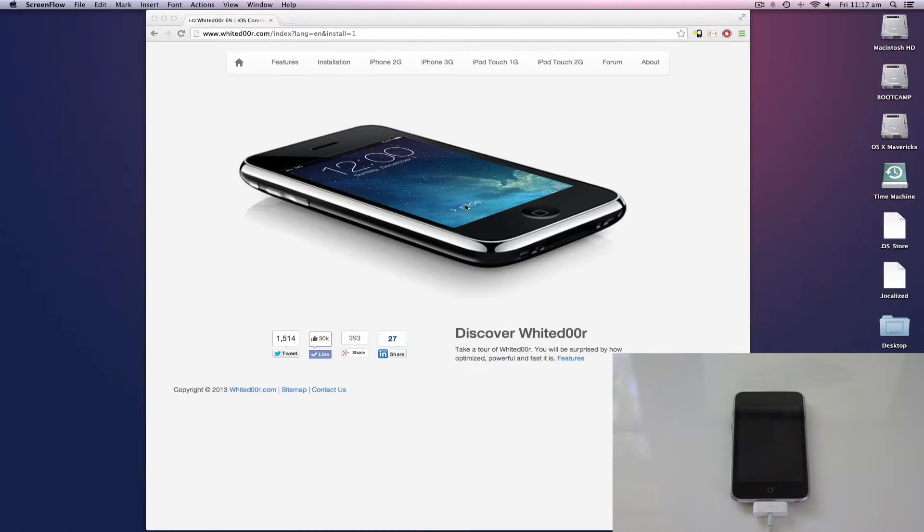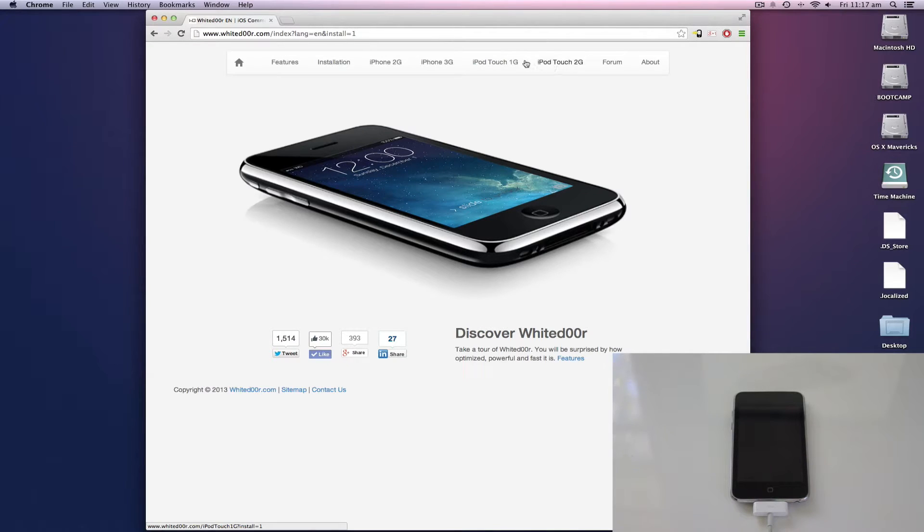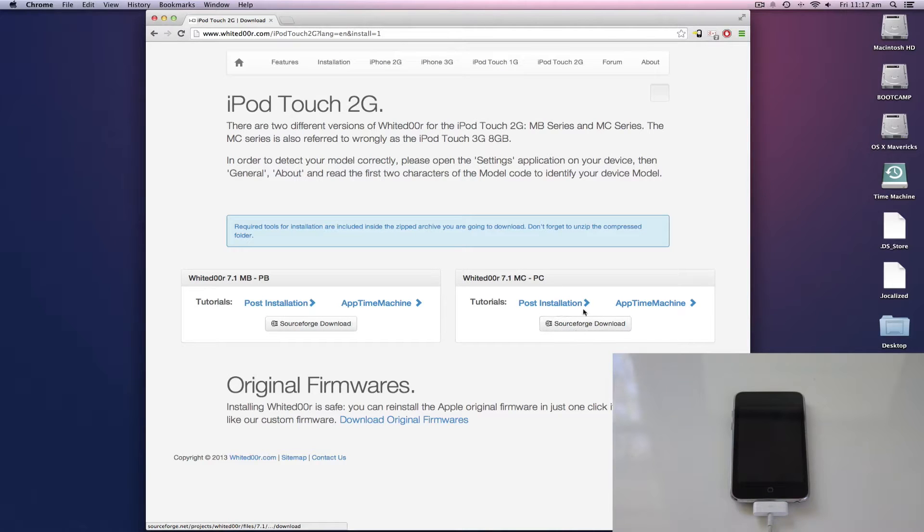Okay, so first what you're going to want to do is go to the White Door website and select your device. So for me it's the iPod Touch 2G and you go to the download here and download it.